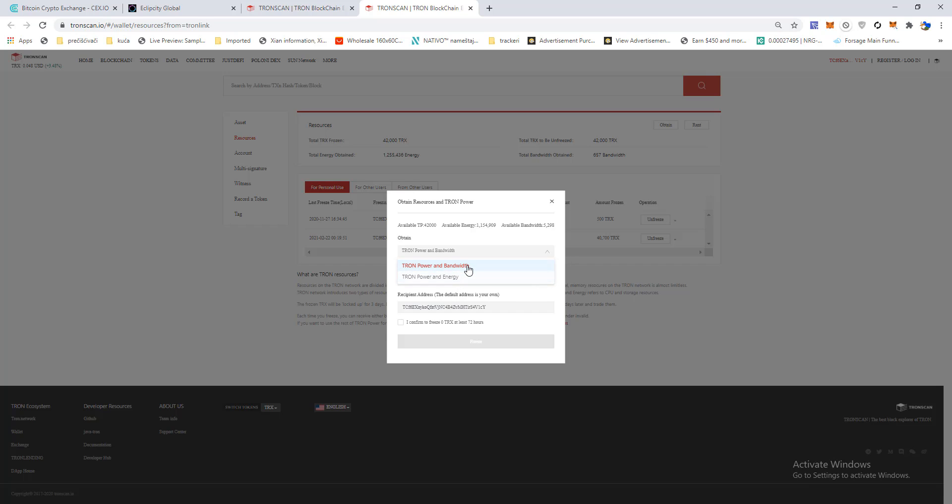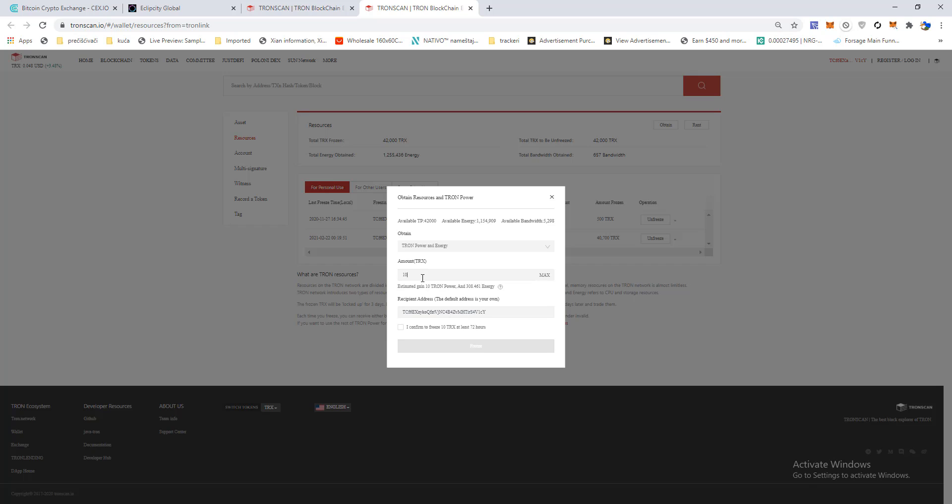Approximately one third you should freeze for bandwidth and two thirds for energy. But if you have a low number of transactions daily, you can go just energy. Insert how much you want to freeze, let's say one thousand, and click on freeze.